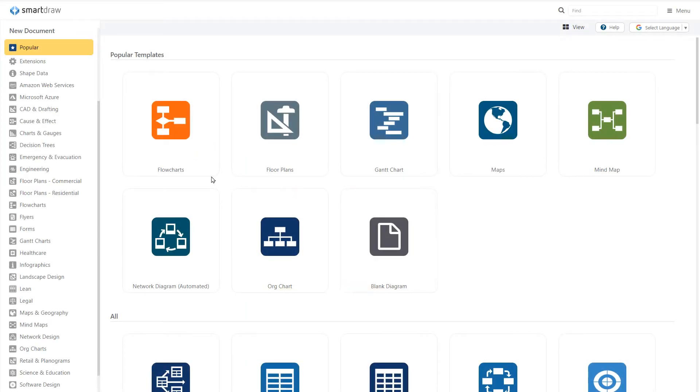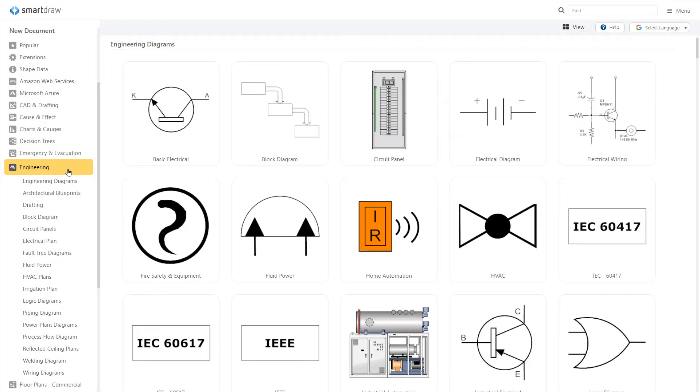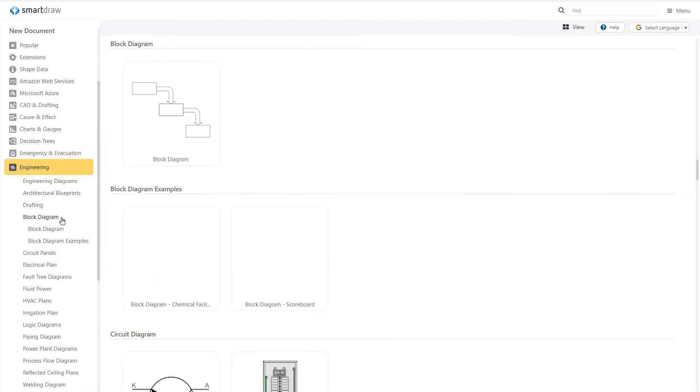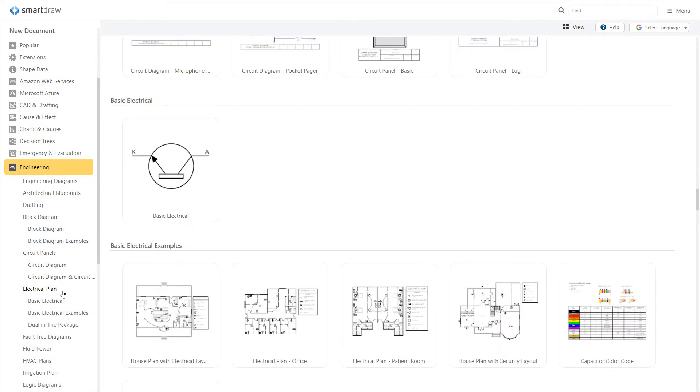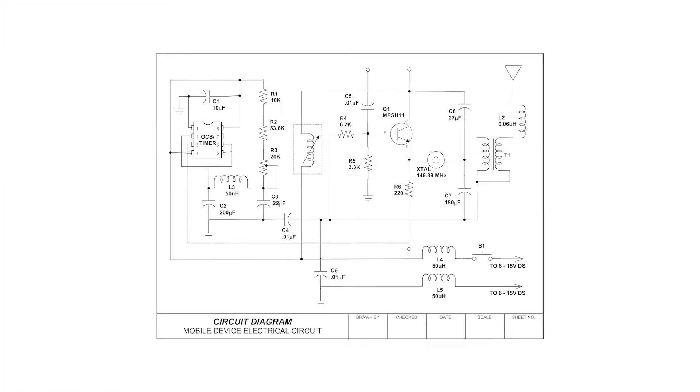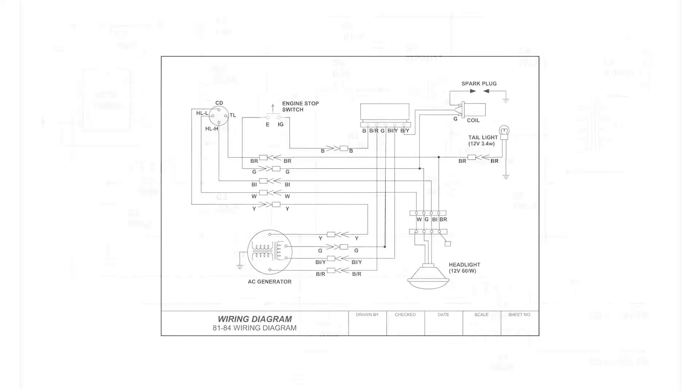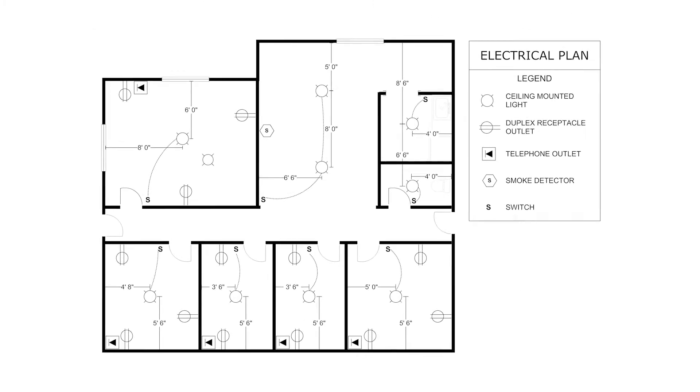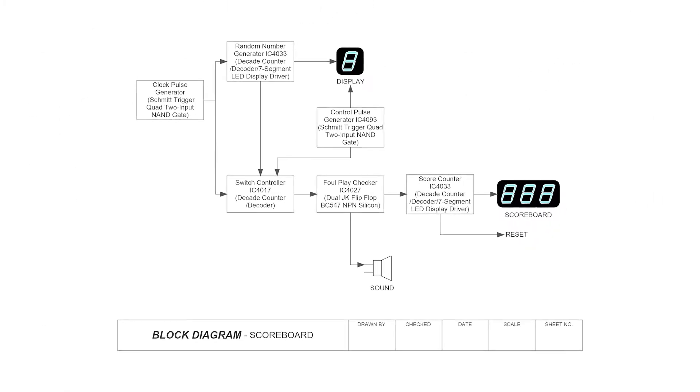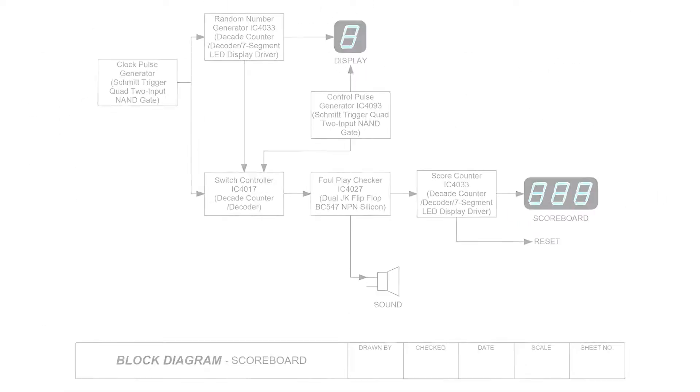SmartDraw has several tools and templates for making a variety of visuals for engineering and CAD. Among these you'll find commonly used electrical drawings and schematics like circuit diagrams, wiring diagrams, electrical plans, and block diagrams.